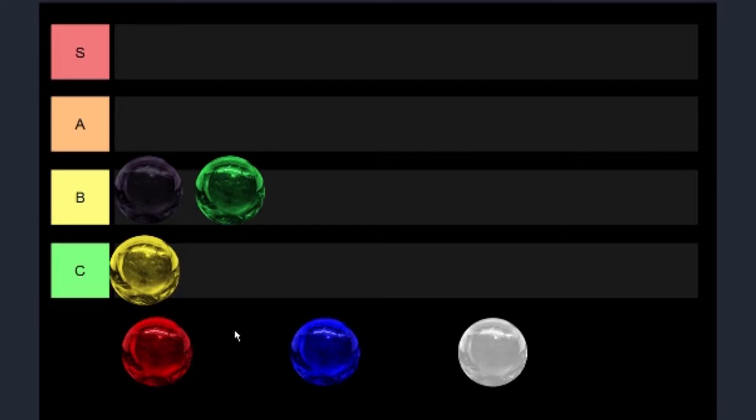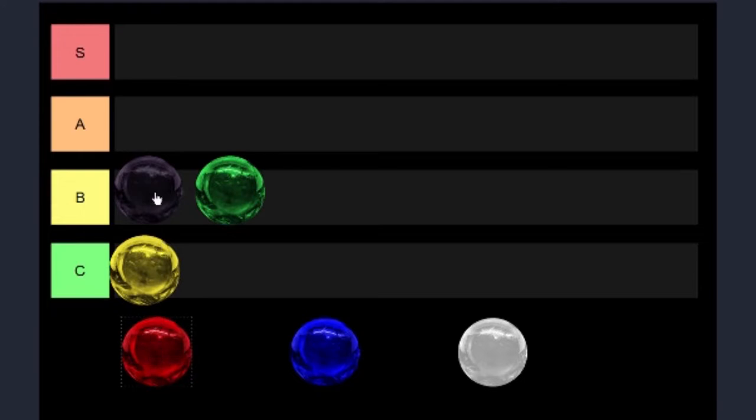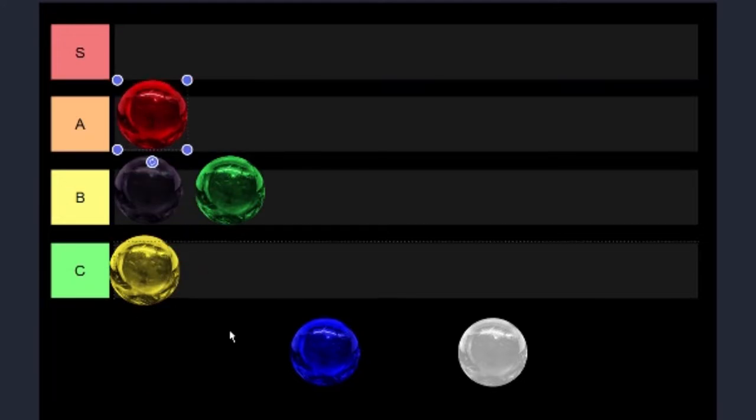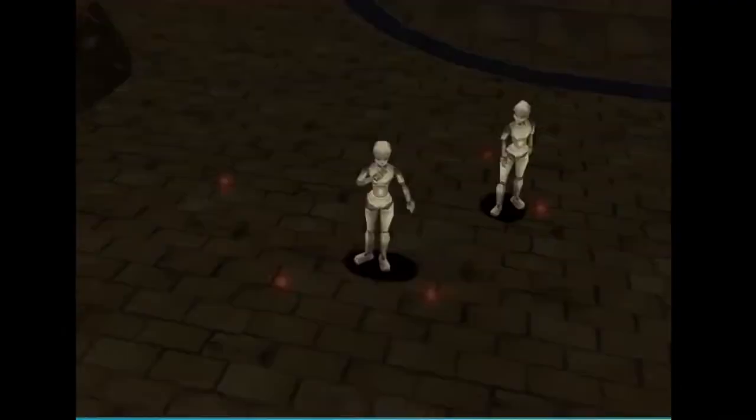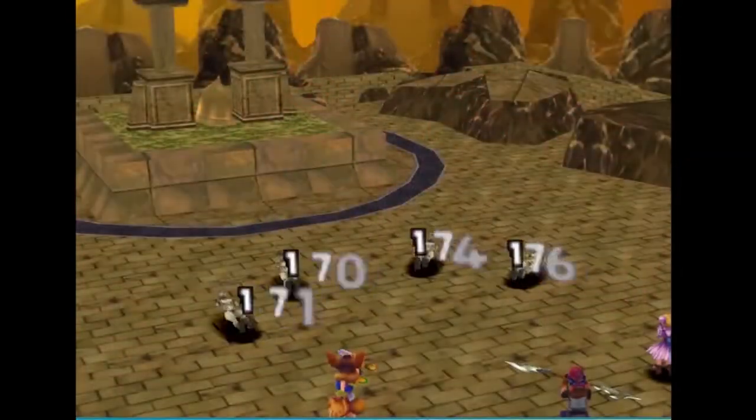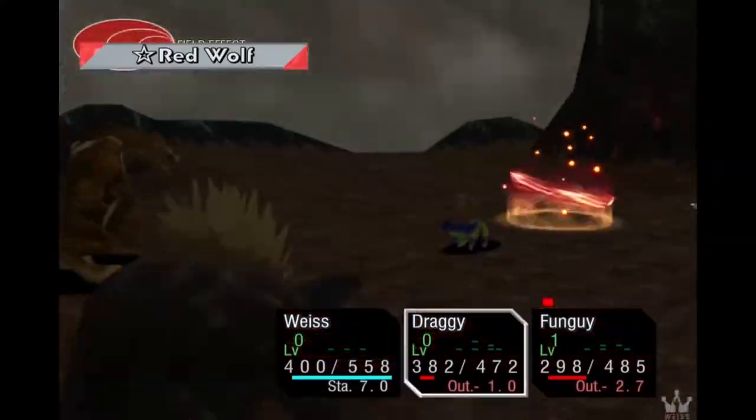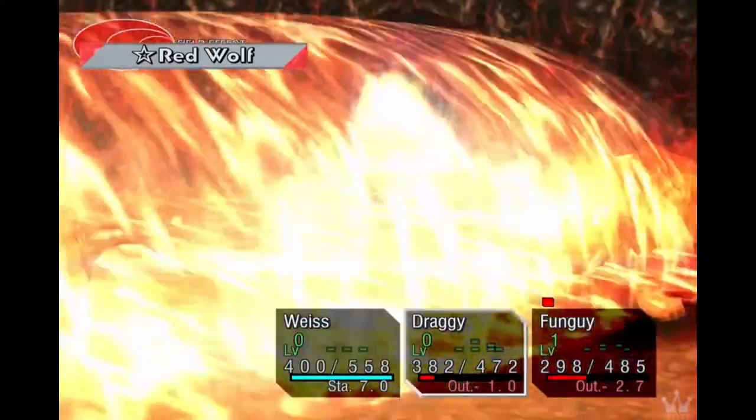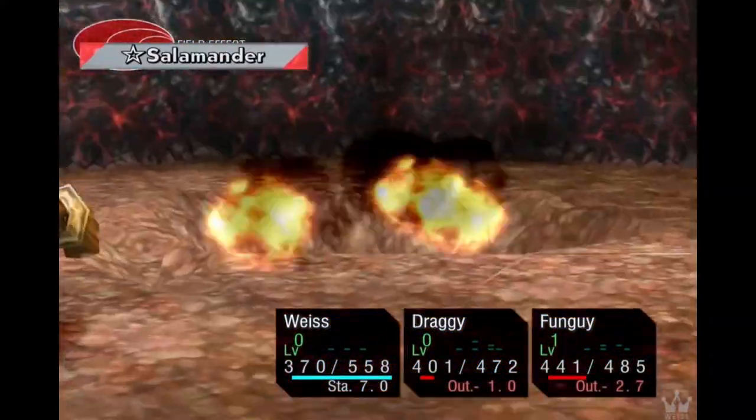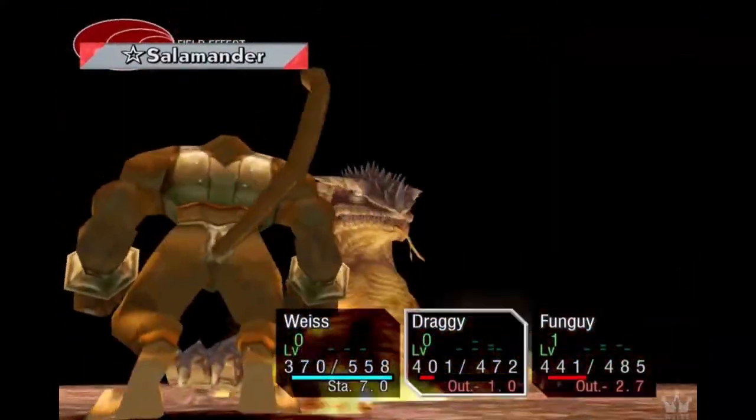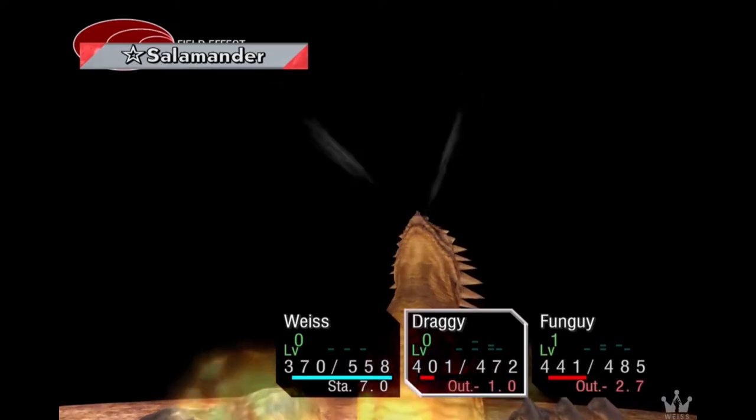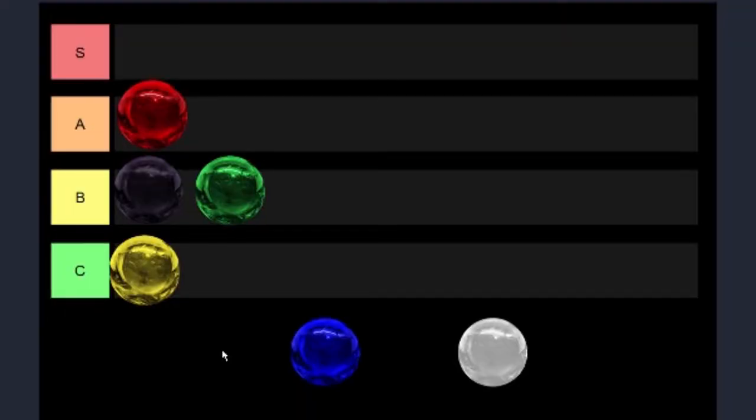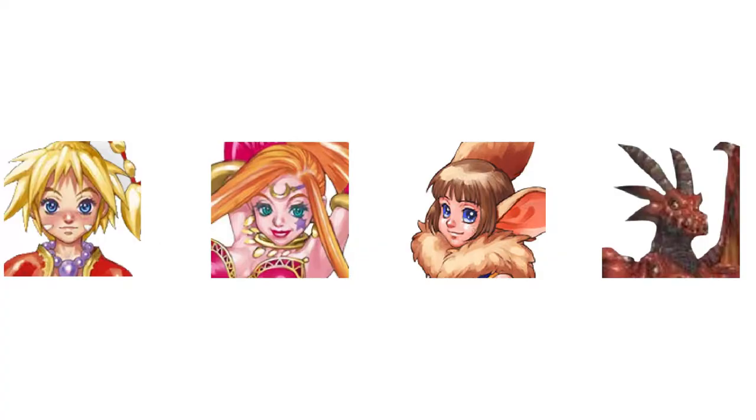What does deserve to be in the A-tier? Well, that's none other than red. Red is a really good element. We get all kinds of very powerful stuff like Magma Burst, Inferno, Volcano, Salamander, and Red Wolf, which is all really cool.